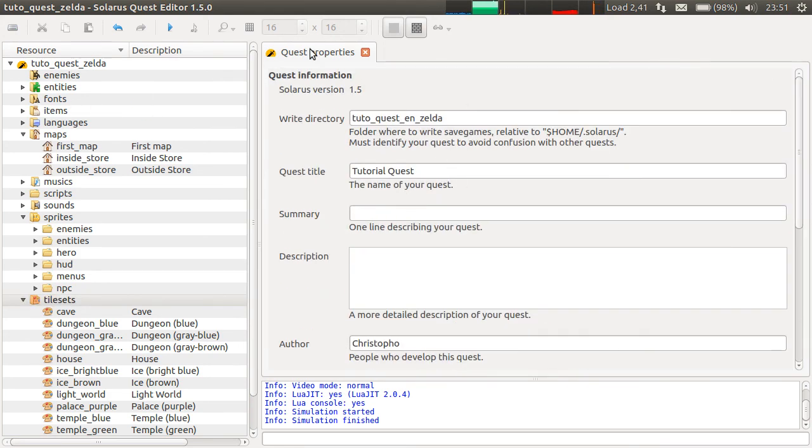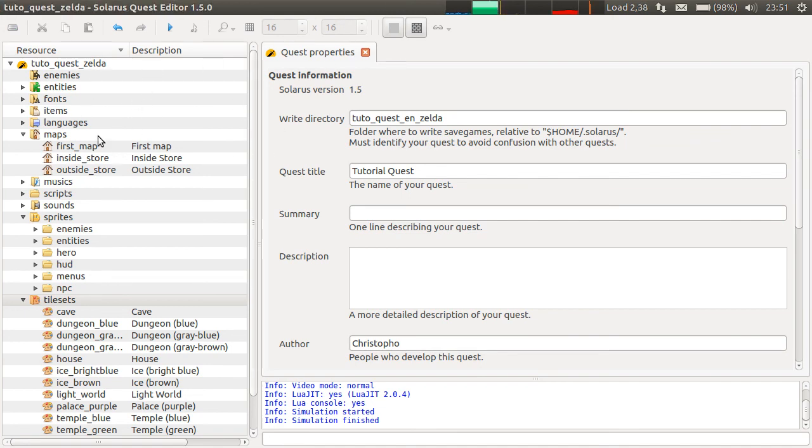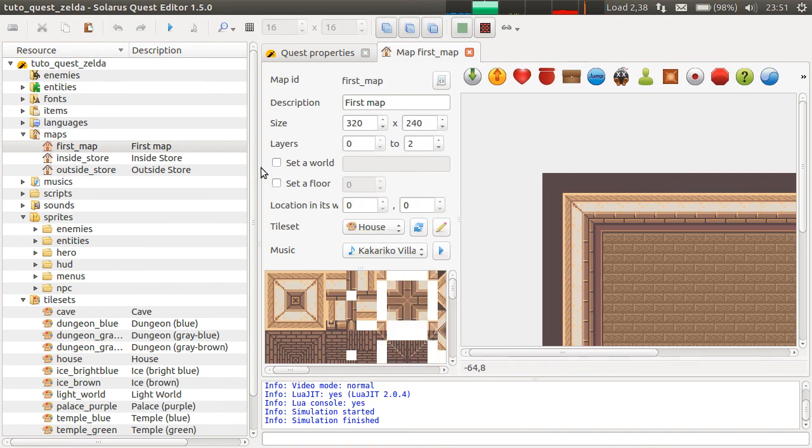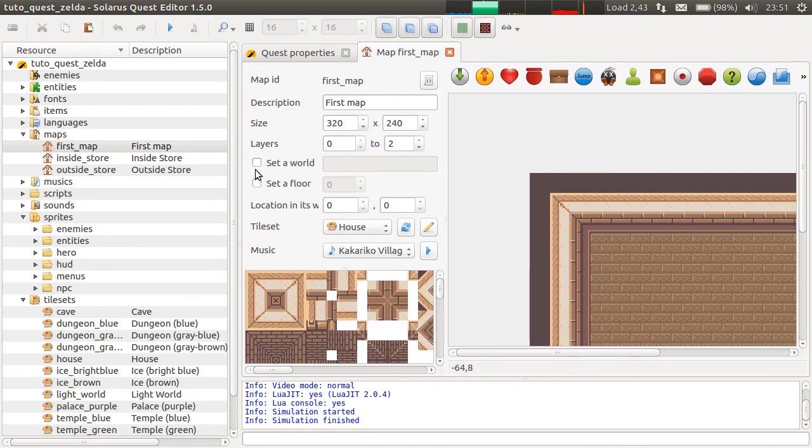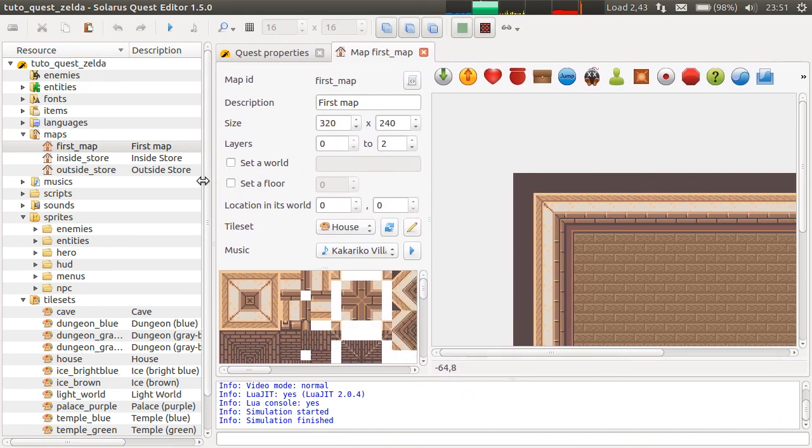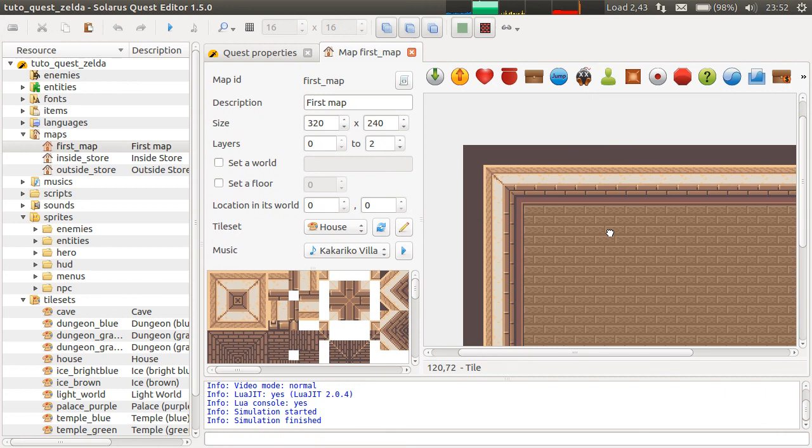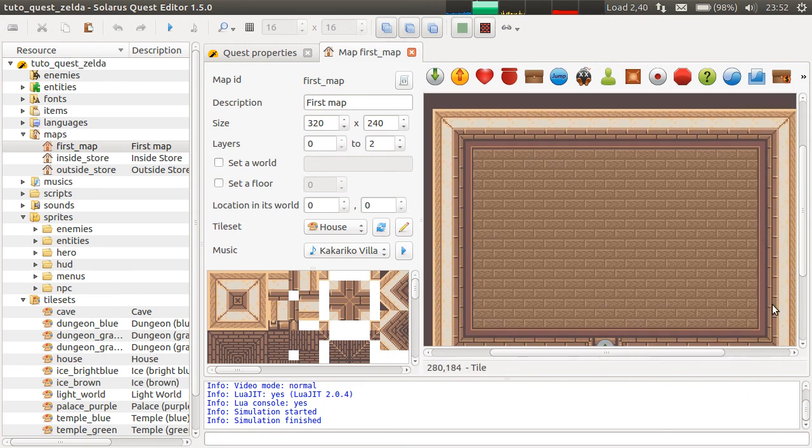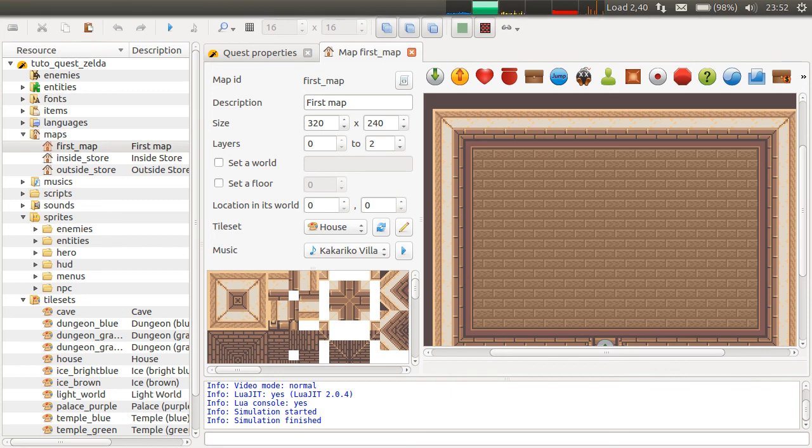So now you know how to use Zelda graphics and sounds in your project. And in the next episode, we will learn how to use the map editor. Thank you all for watching and see you next time. Bye.